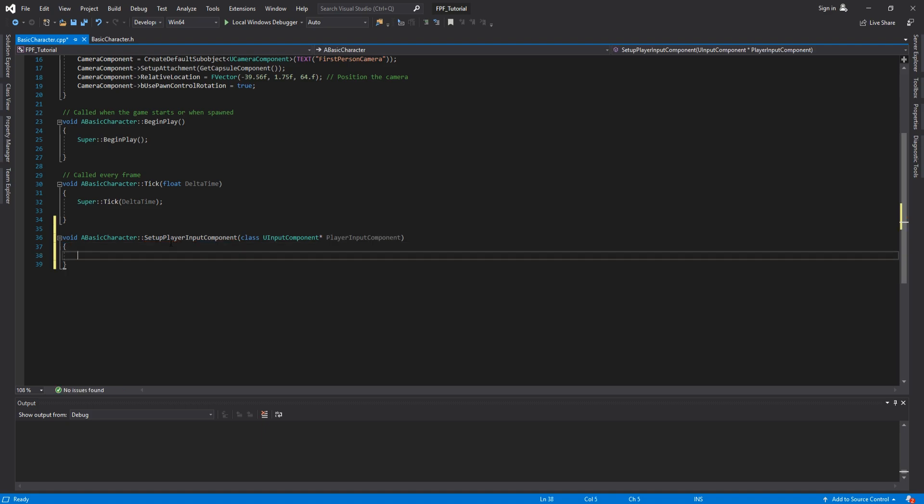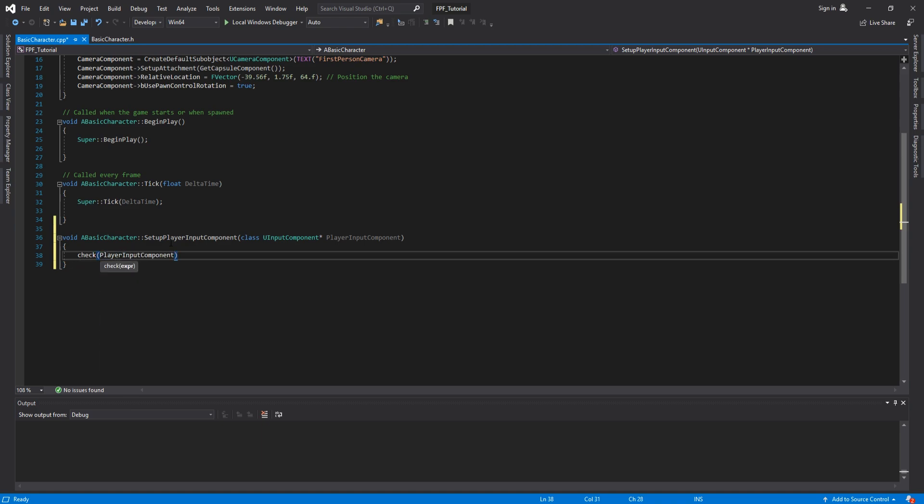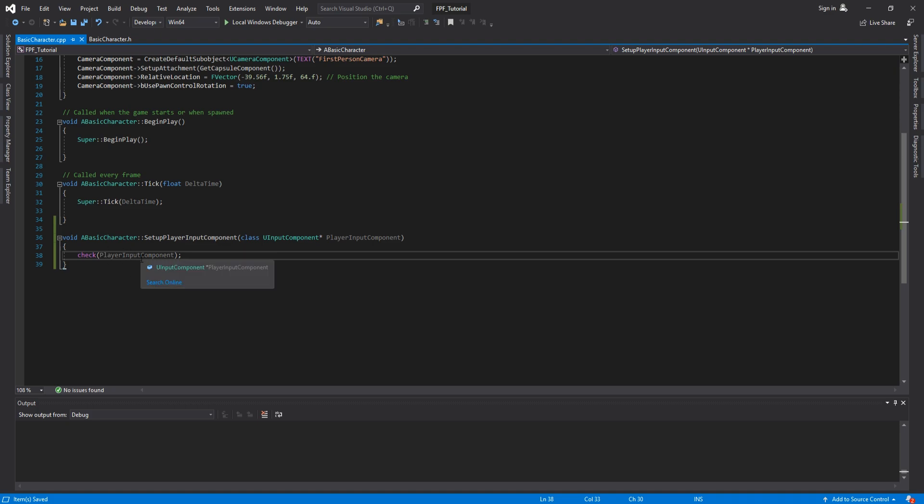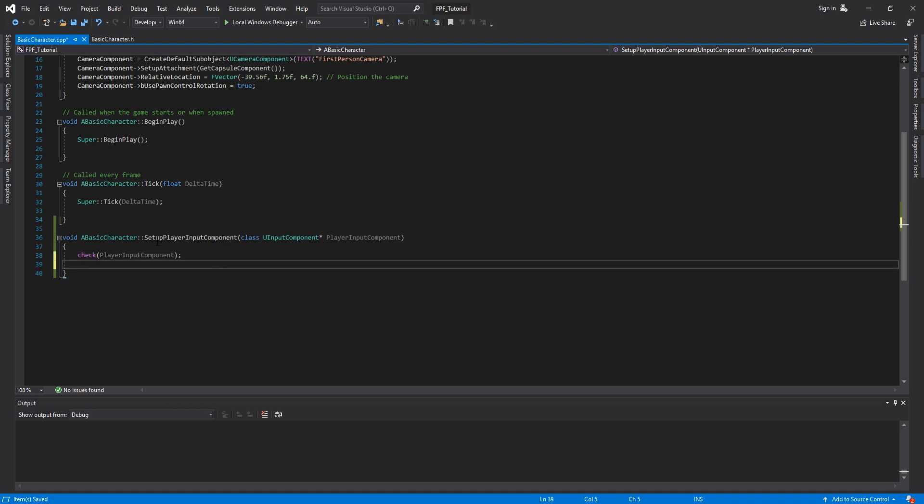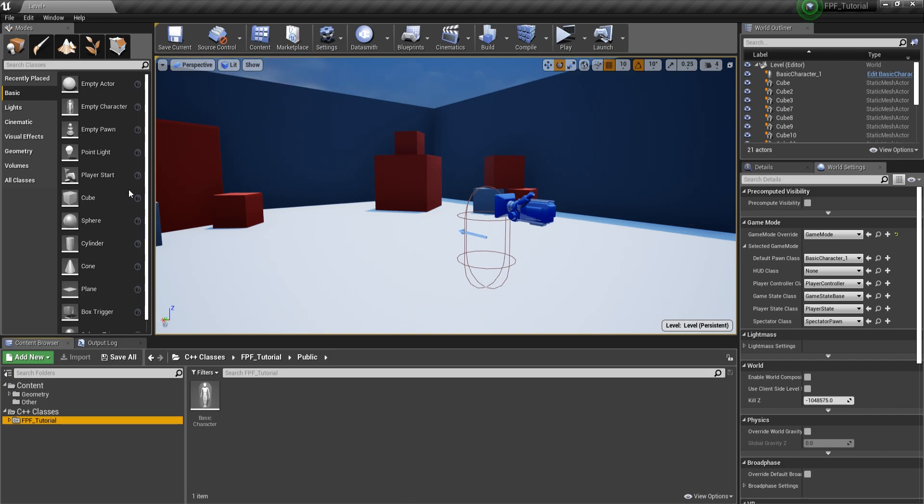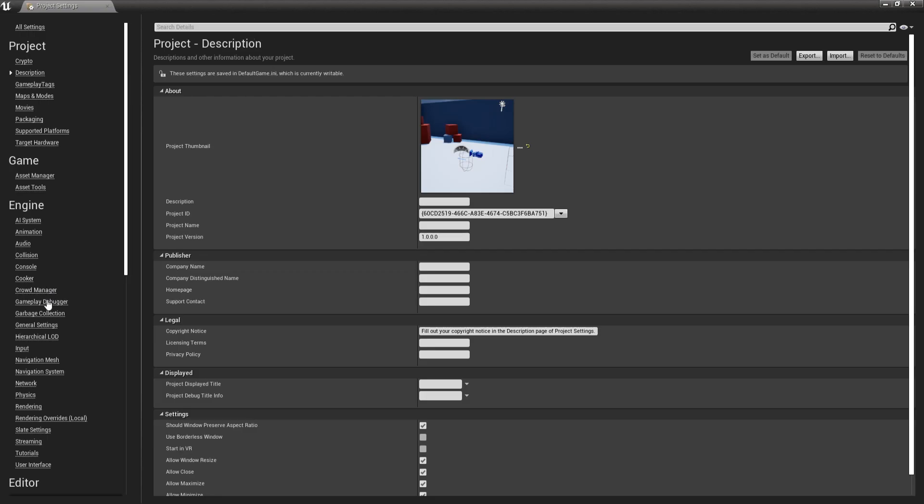The next thing that we have to do is a check, and we are going to check for PlayerInputComponent and semicolon at the end. What this does? Well, it is going to check if PlayerInputComponent is valid. If it's not, it's going to stop the entire function and it's going to allow us to avoid errors and problems. Currently, we can start setting up inputs. But before doing that, we will need to go in Edit, Project Settings, go to Input and now let's go to Axis Mappings and create two new axis mappings.